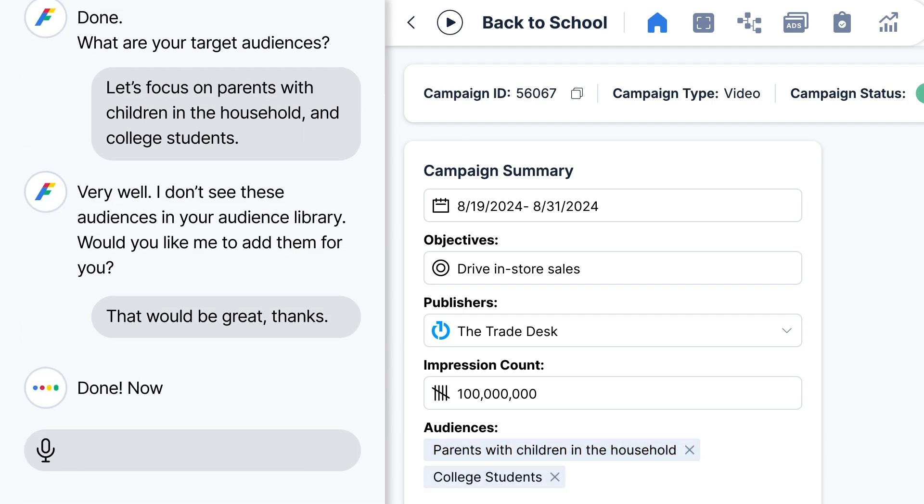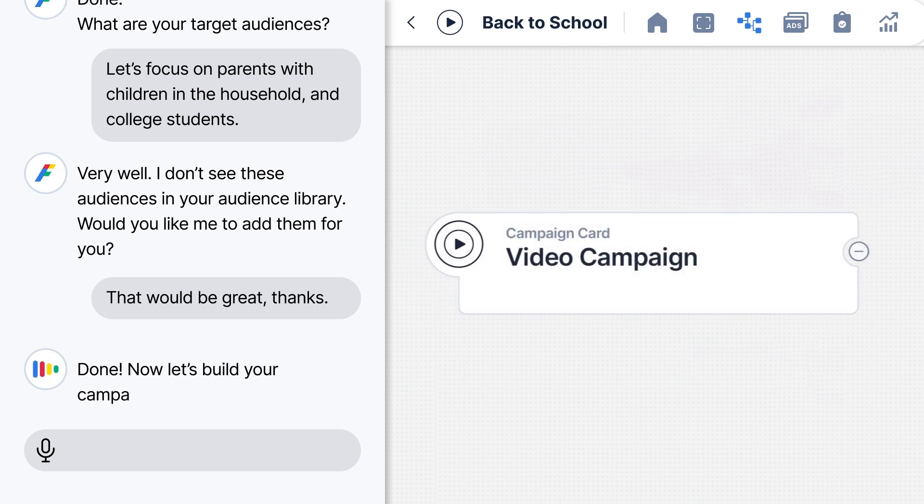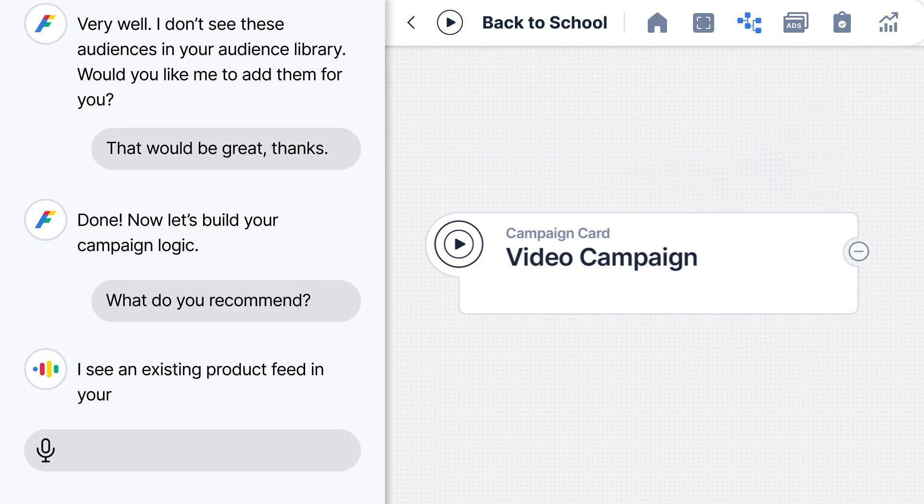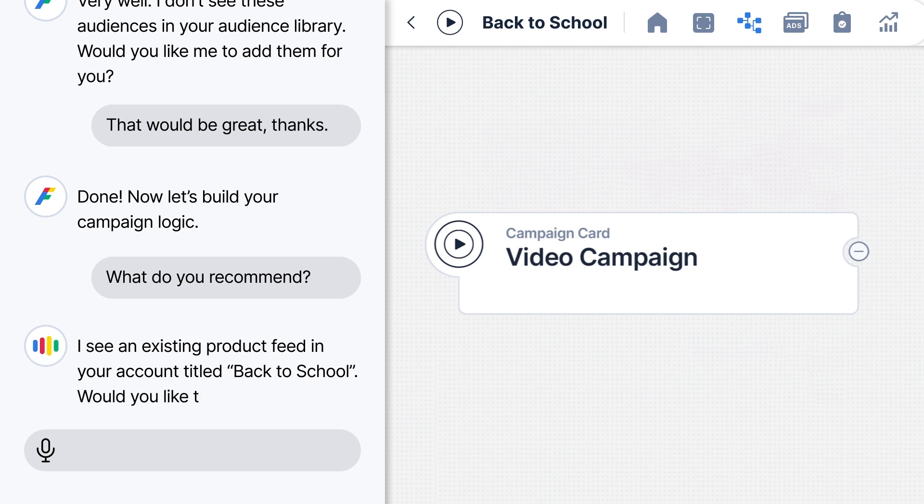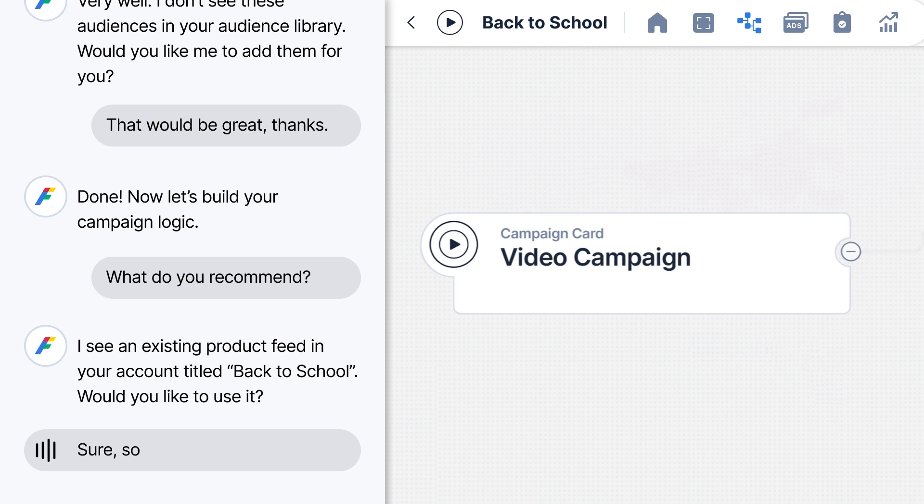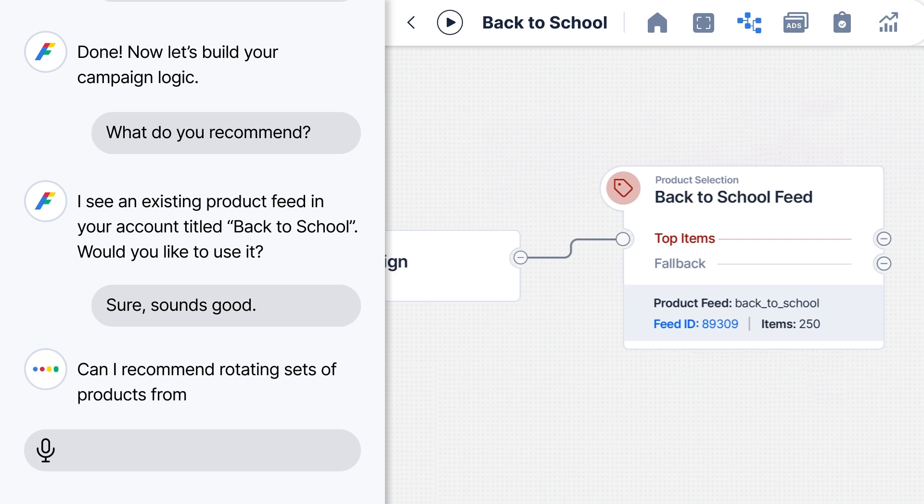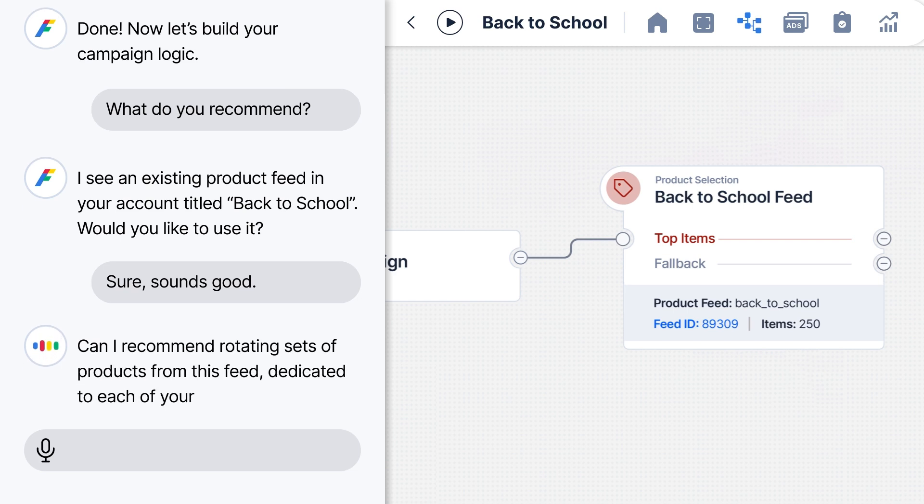Done. Now let's build your campaign logic. What do you recommend? I see an existing product feed in your account titled Back to School. Would you like to use it? Sure. Sounds good. Can I recommend rotating sets of products from this feed, dedicated to each of your two audiences? Good idea.